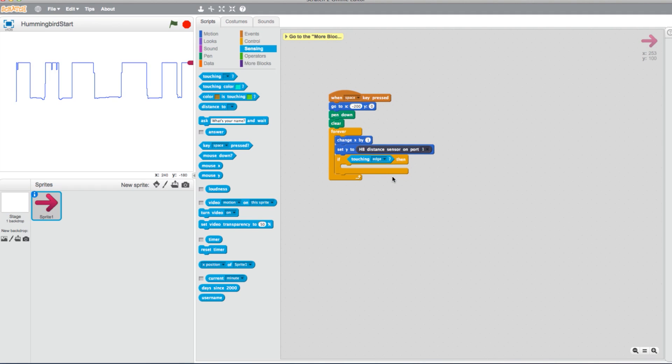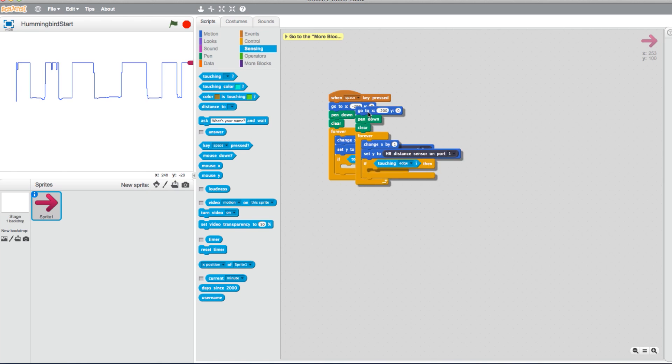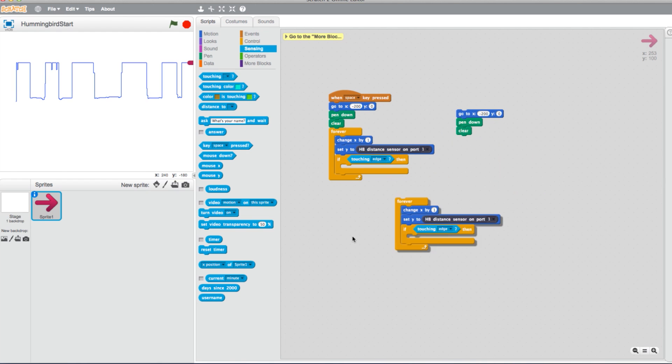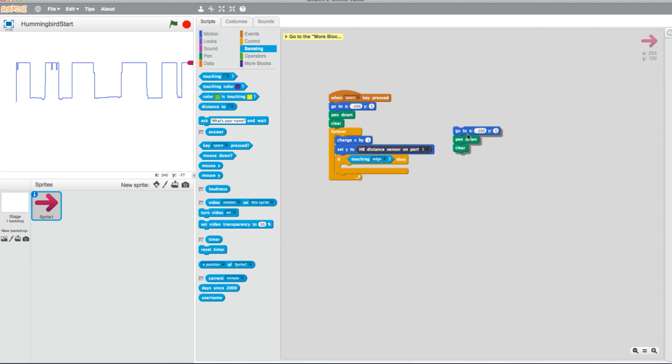For the next part of the program, we need to copy a portion that we already have in place. Duplicate from the X-Y block to the Clear block in the program. Take the duplicate and place it in the Then spot.